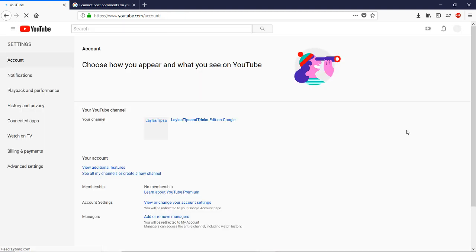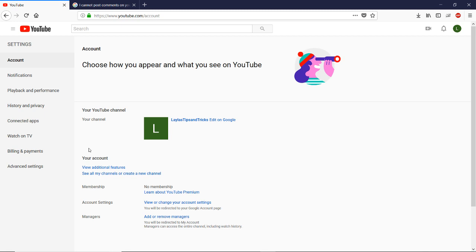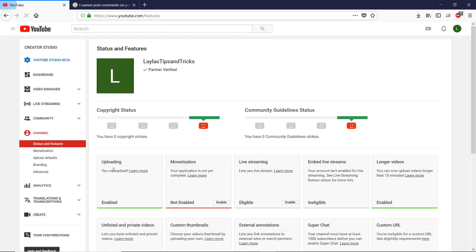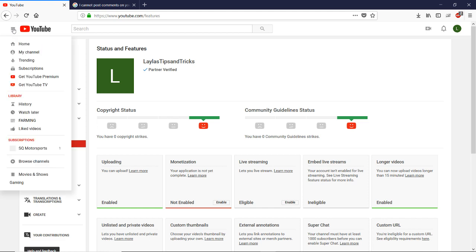And then you are here under your account. There was an option here that read something like switch to the old YouTube or something like that, so now it's gone. However, if you do the following thing, click on view additional features, then go under this and click on home.